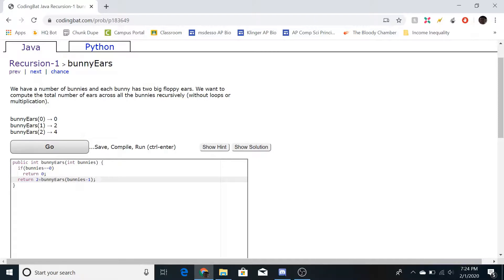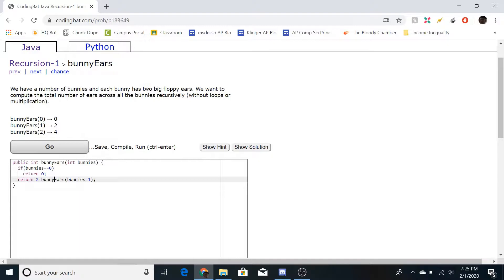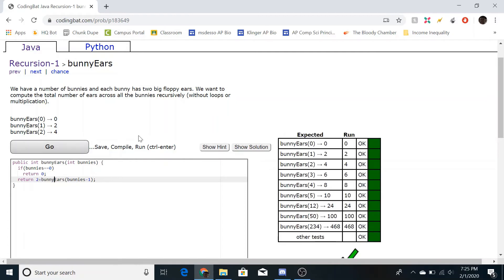For example, if bunnies equals two, it doesn't fall into the base case, so it returns two plus bunny ears of one. Bunny ears of one then returns two plus bunny ears of zero. Bunny ears of zero returns zero, so two plus zero is two, and then two plus two is four.